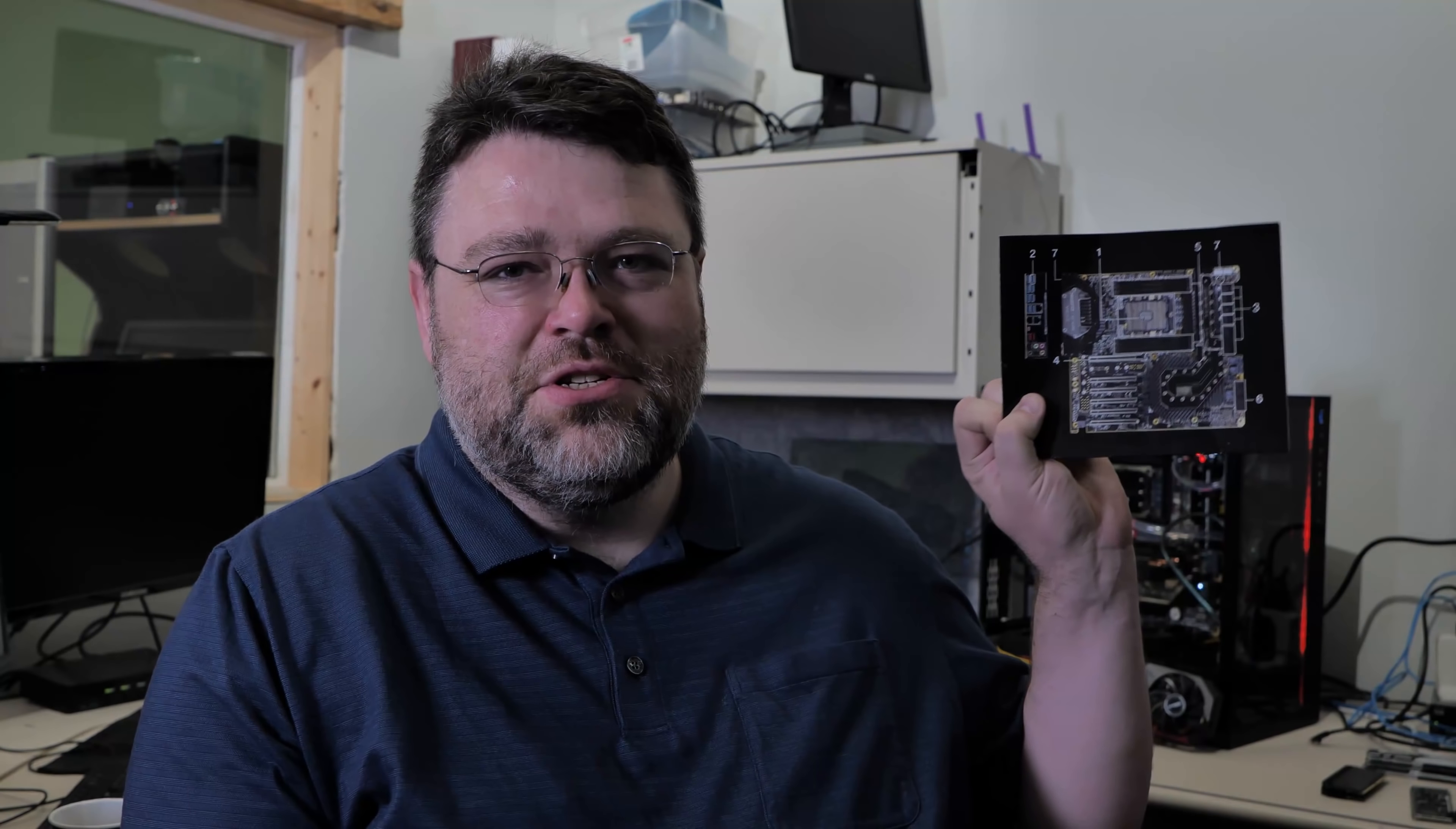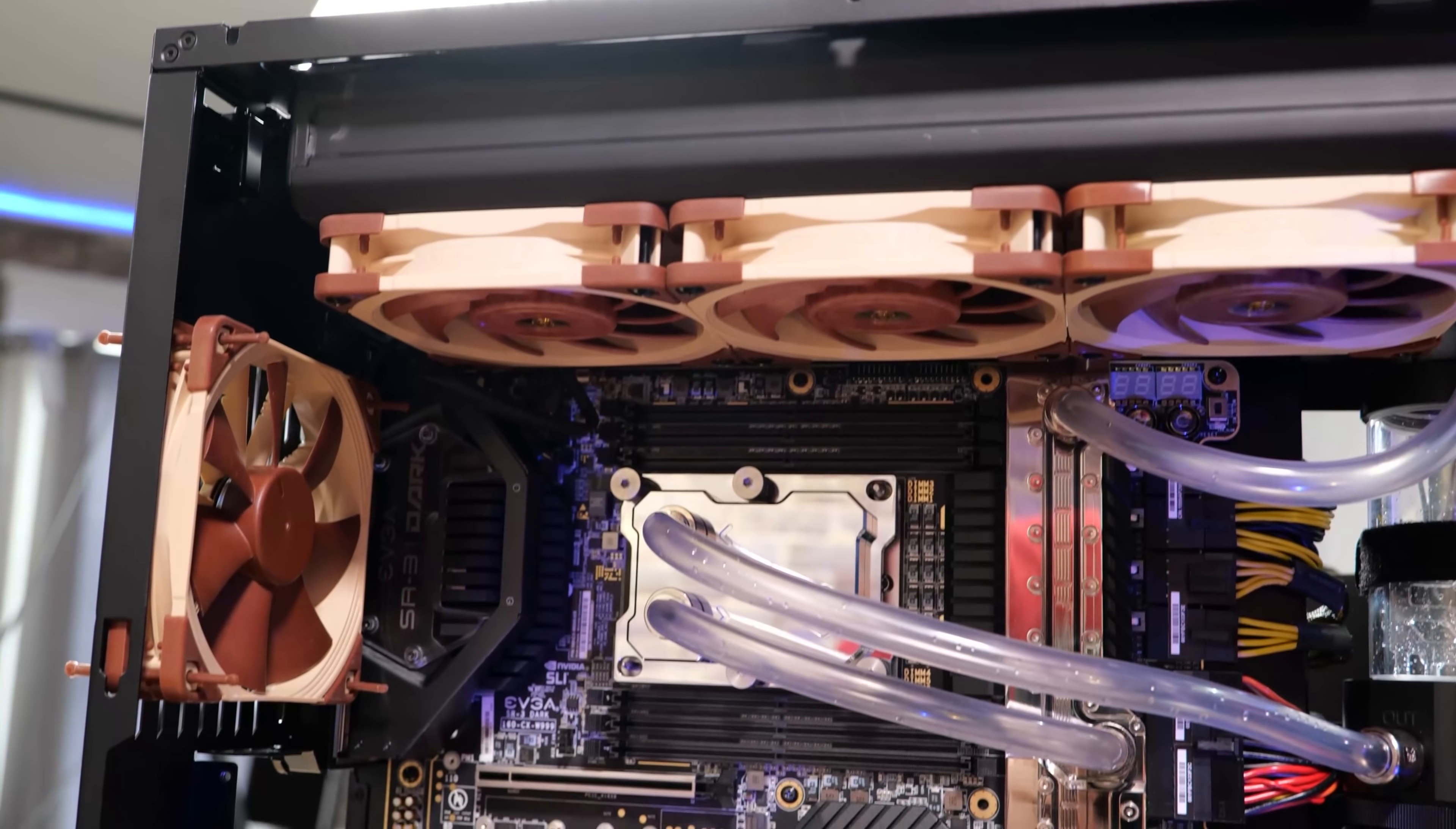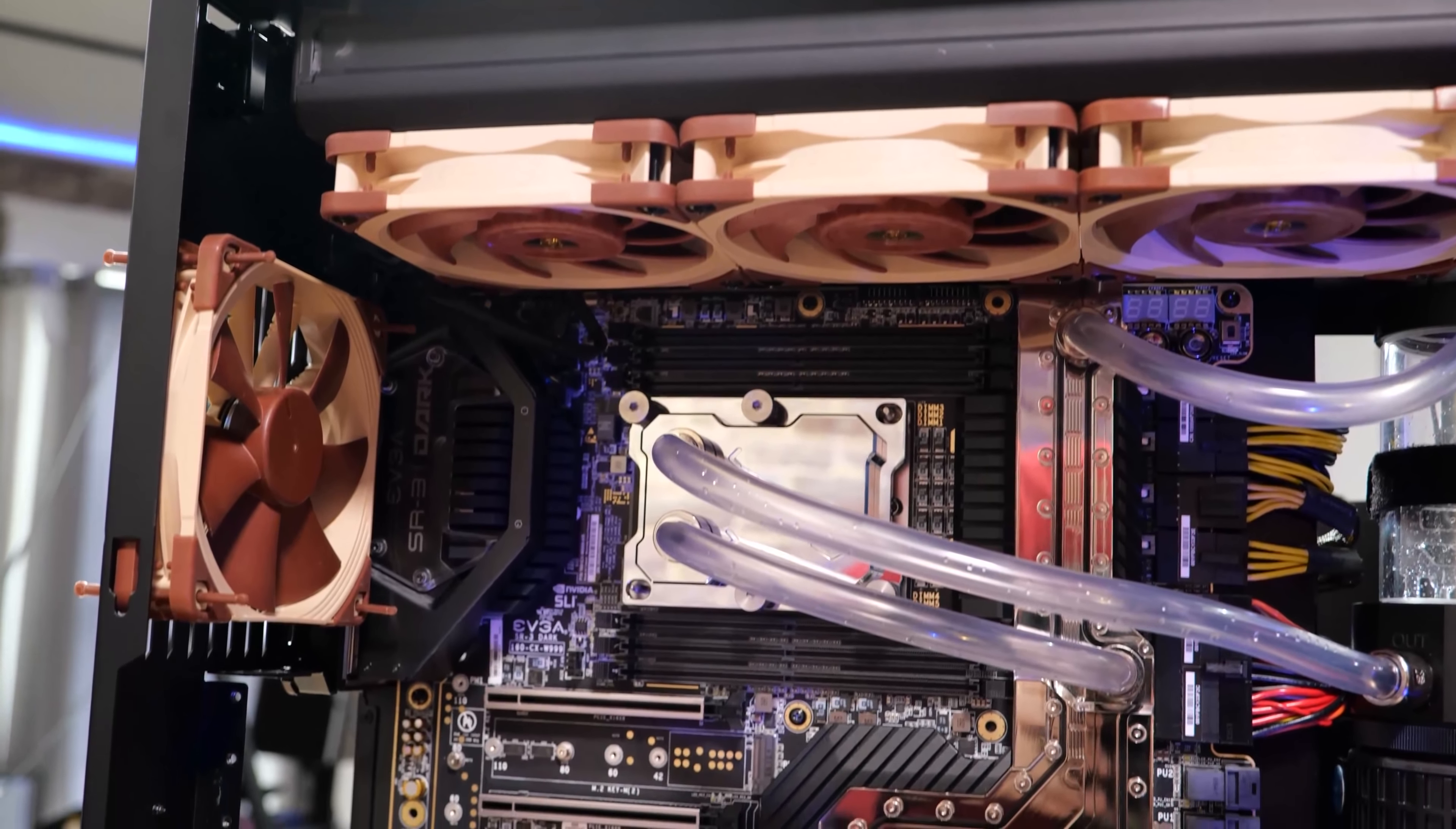I've got a fun one for you today. The EVGA SR3 Dark. We looked at it with the W3175X Xeon, but I'm going to show you why the SR3 Dark is actually a great Xeon workstation motherboard. Let's take a look.